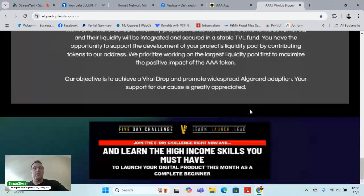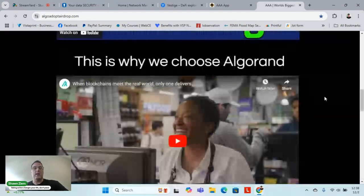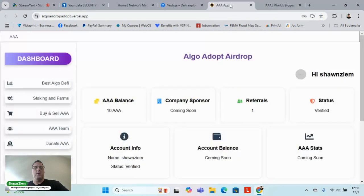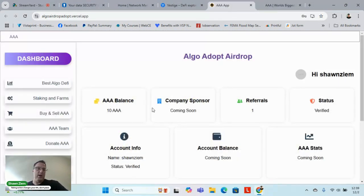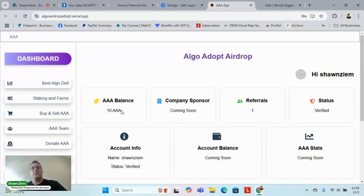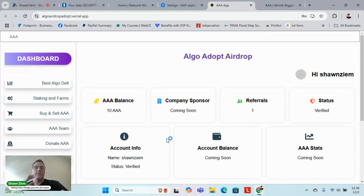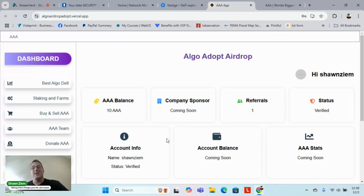If you go to Algo Adopt Airdrop, there's a couple videos. I want to show you the inside. Here's proof: I recommended one person just for a test, it works. I had five Triple A, now I have ten Triple A. If that person continues using the referral link, I'll continue getting five Triple A's for every person they bring in.